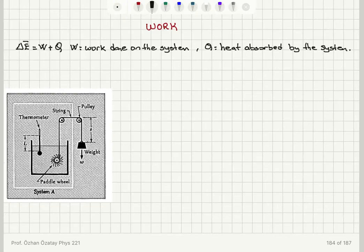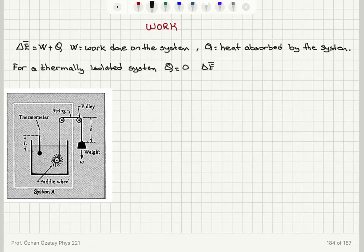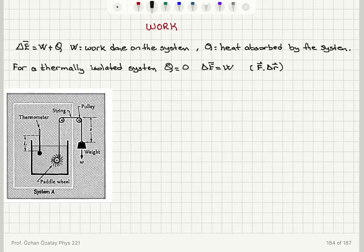Now if we have a thermally isolated system, there would be no energy transfer in the form of heat — that is called an adiabatic interaction. Q is equal to zero, so the mean energy change would be just equal to the work. Work is, from the mechanical definition, the dot product of force with the displacement it causes. So by measuring work in an adiabatic process, we know delta E bar.